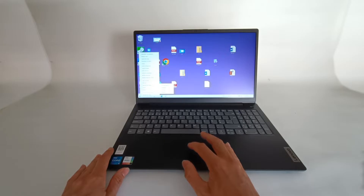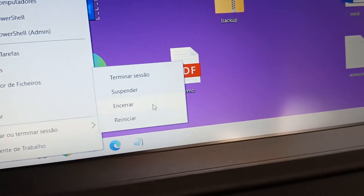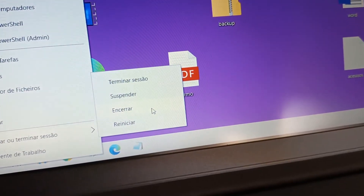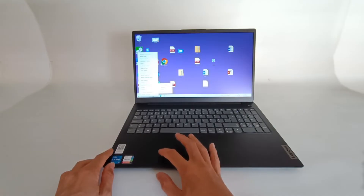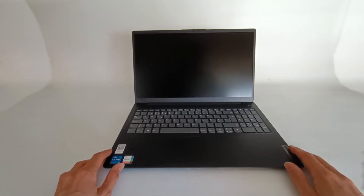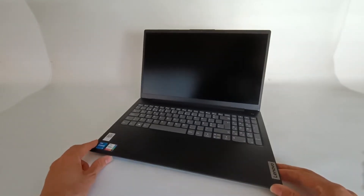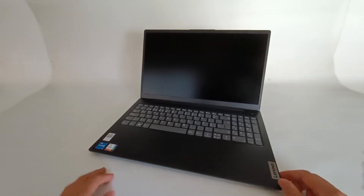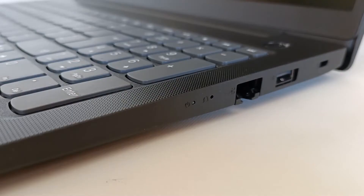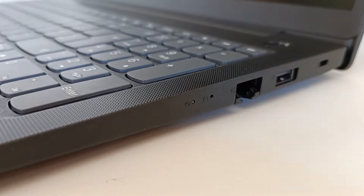To start the process, you first have to shut down the computer. Because when activating the one key recovery system, it will turn on the computer and start the menu. So, with the computer off, on this side of the computer, we have this little hole,